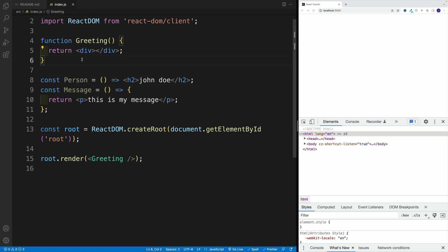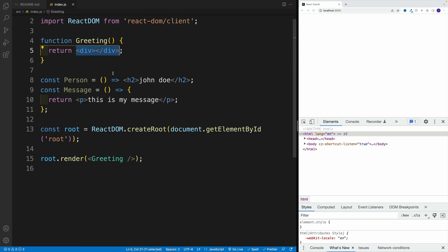And also, remember, we cannot just place them side by side. So we will have to set up some kind of parent. Now, in my case, that's div.